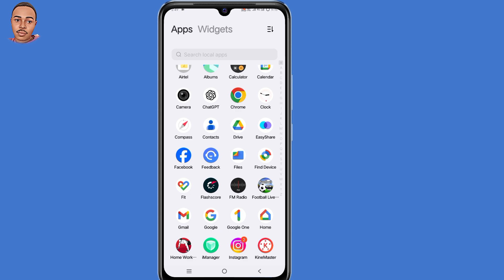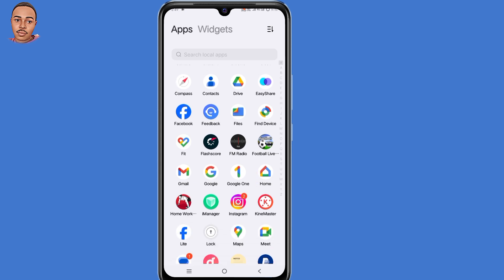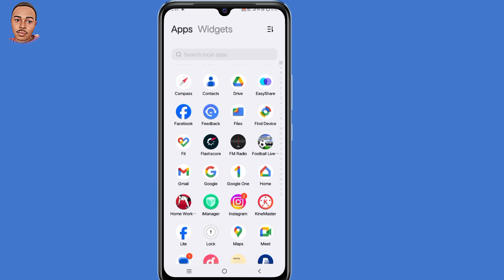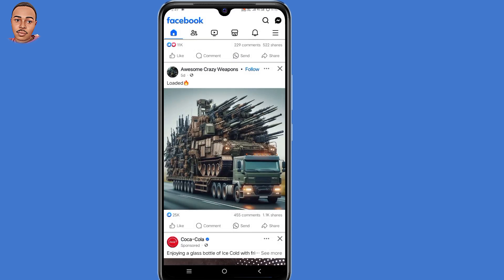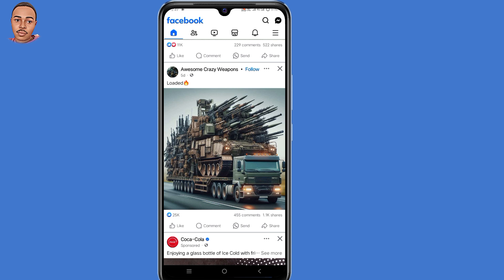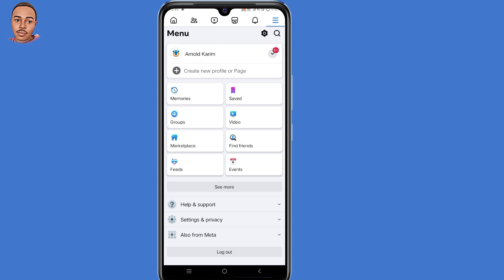To officially lock your Facebook profile, you need to open your Facebook application. After opening it, click on those three lines at the top right corner.